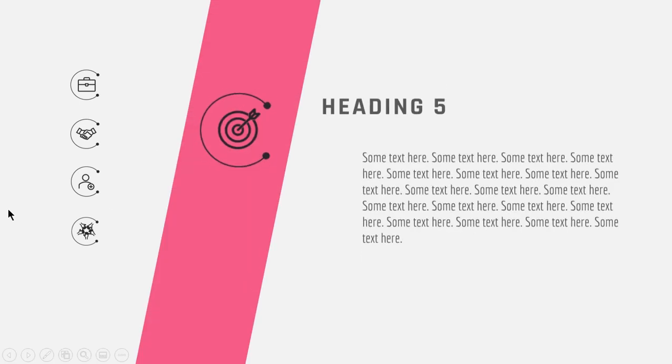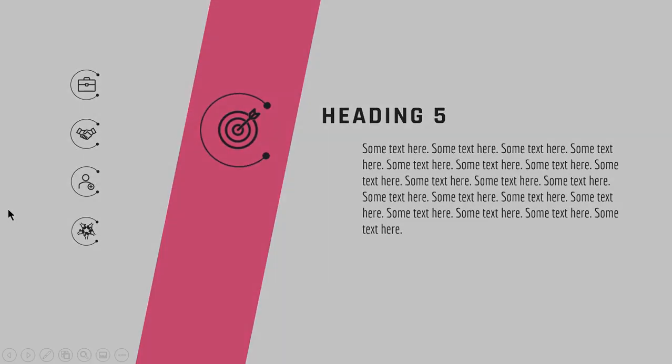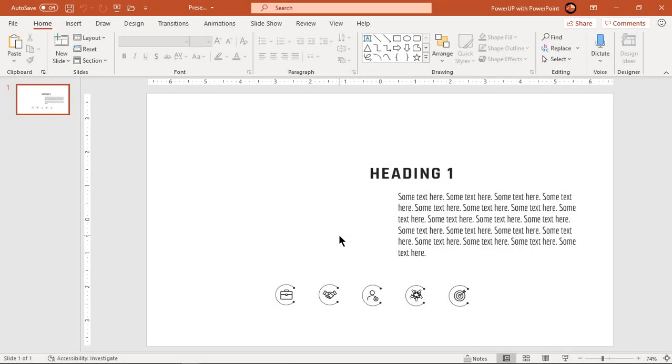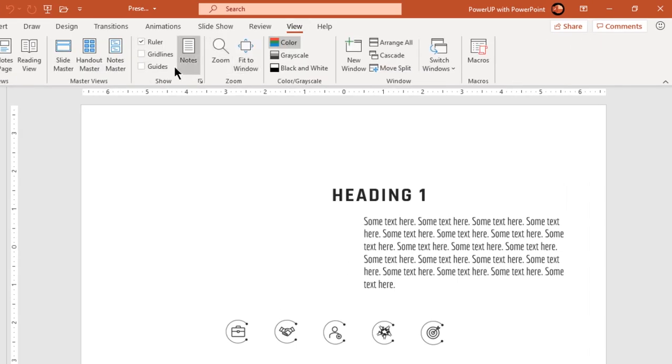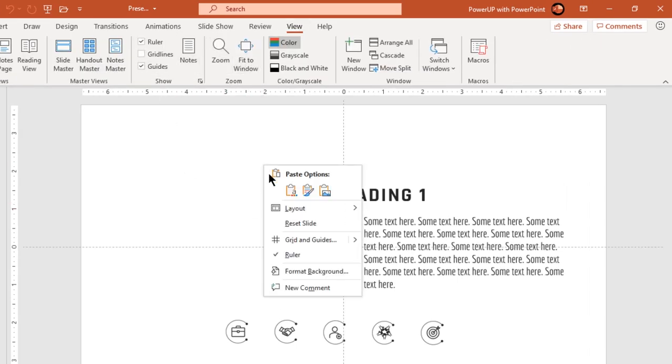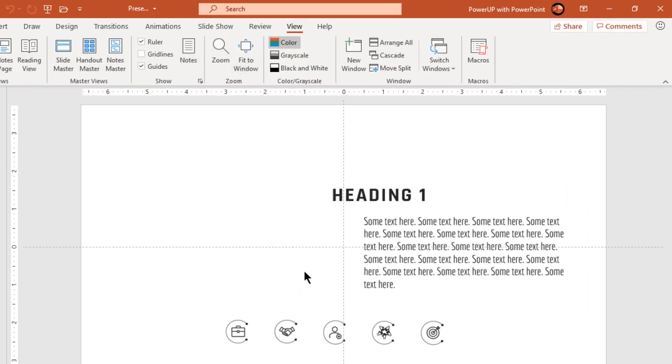So let's get started. I have already added PNG icons and heading text fields and will make use of them as required. Let's first enable the guides and format the background with light gray color.